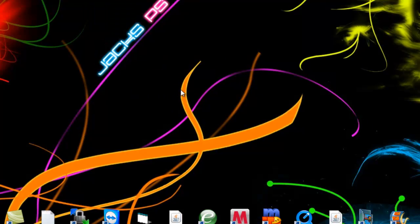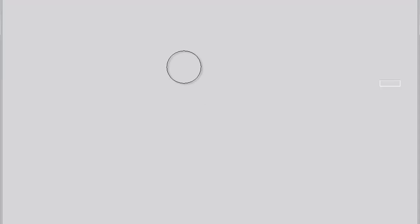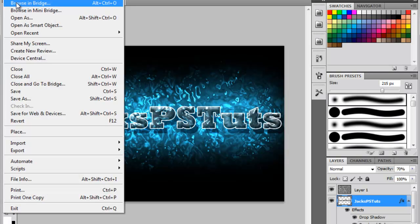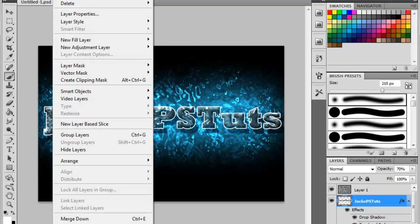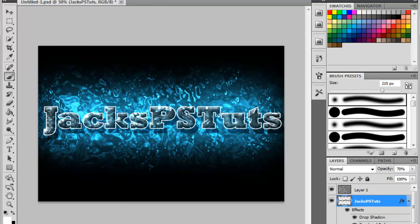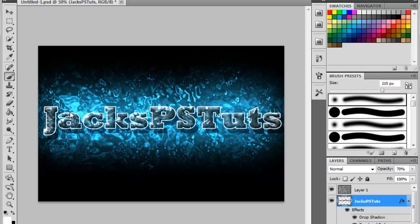So let's start by opening Photoshop — I've already done that to save time because mine takes forever. Click File, New, and then you want the same size resolution as your screen. If you don't know how to do that, just click on the link in the description below and it will tell you what your screen resolution is.